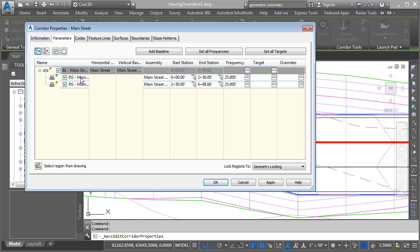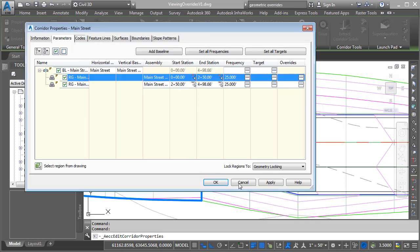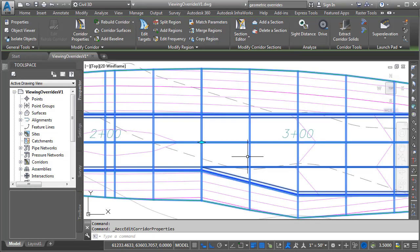if I come down to the region that I'm interested in, I can move down to the overrides column, and if I click the ellipsis button, I can see any stations containing overrides in this region, and you can see there's the one that we created. Let me click cancel, and I'll click cancel again.